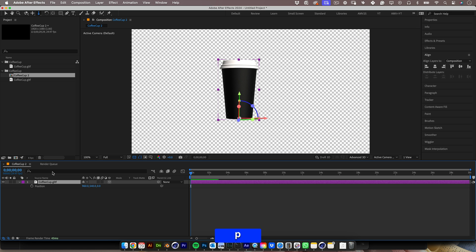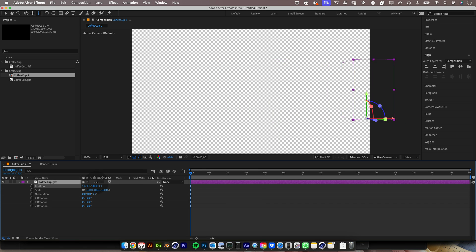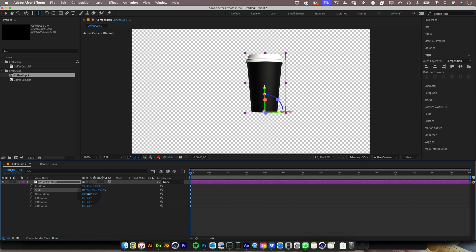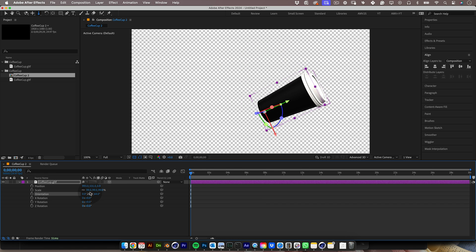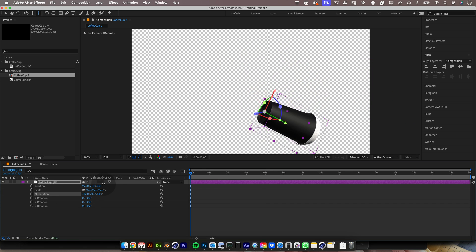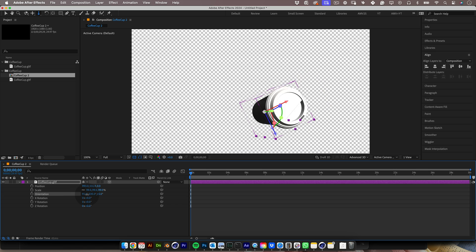We can still use the standard properties from After Effects like position, rotation, and scale, like a typical day in your motion designer life, but now with the 3D object inside, and that's really cool.